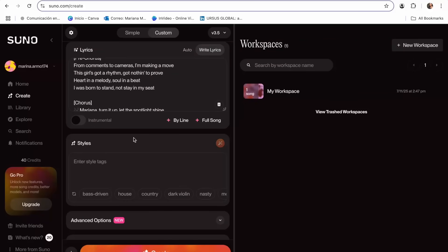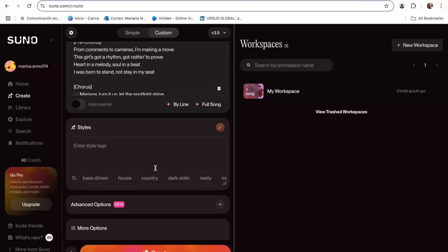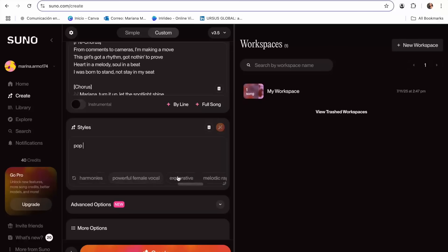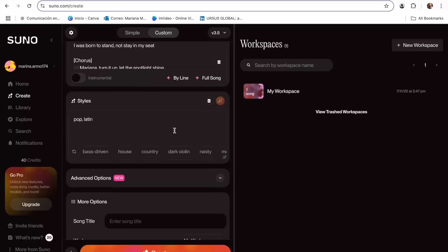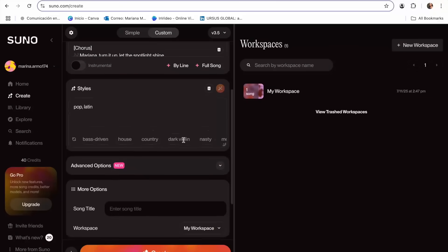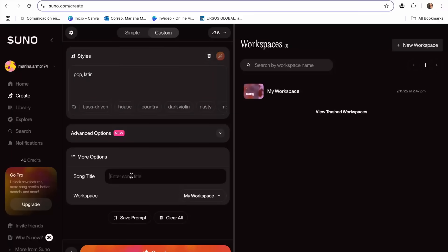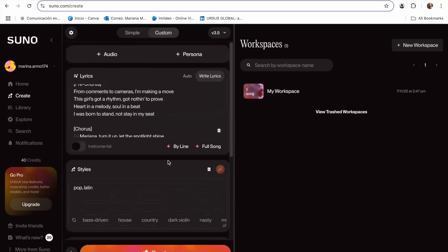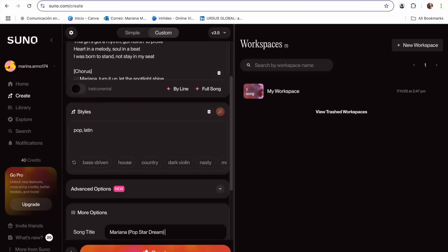Once I already make my changes, I also have to choose the style of music I want for this song. I'm just going to write "pop" — I think I'll also add "Latin" since I really like that kind of music. You can even add combinations of styles. Then I'll enter the title of the song — I'm just going to put "Mariana Popstar Dream." And now we can click Create.